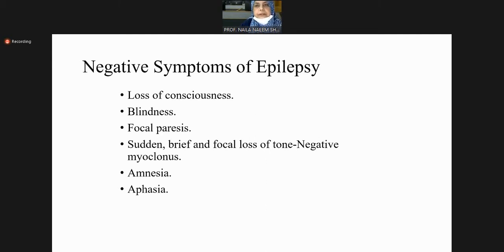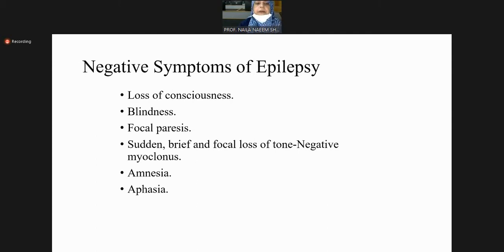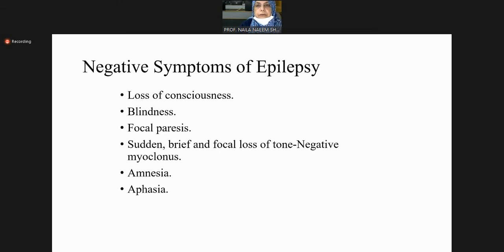Recurrent focal paresis — focal weakness of one side of the body, one arm, arm and leg, or one leg only — may be part of epilepsy if it is transient and occurring at intervals. Then sudden brief focal loss of tone, for example myoclonus, and episodic loss of memory. You must differentiate loss of memory caused by dementia from that caused by epilepsy.